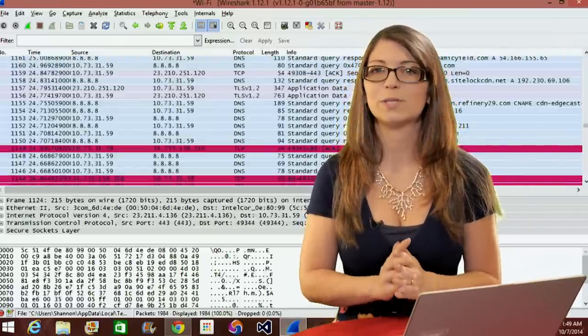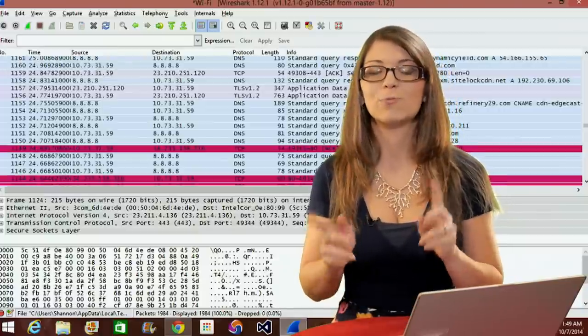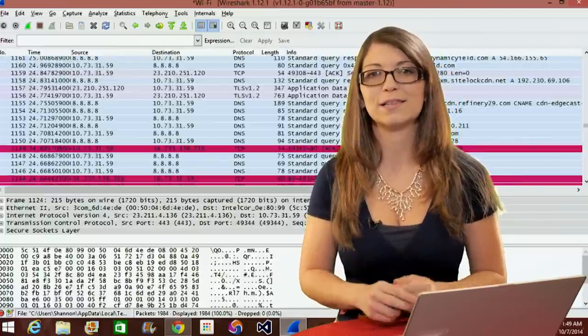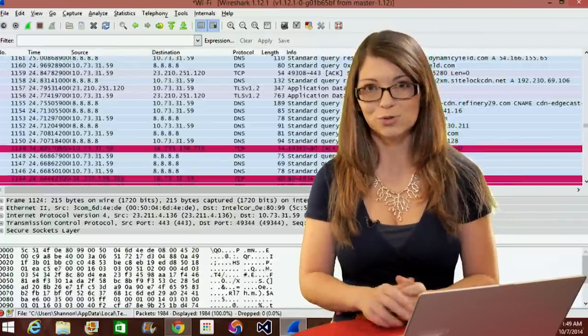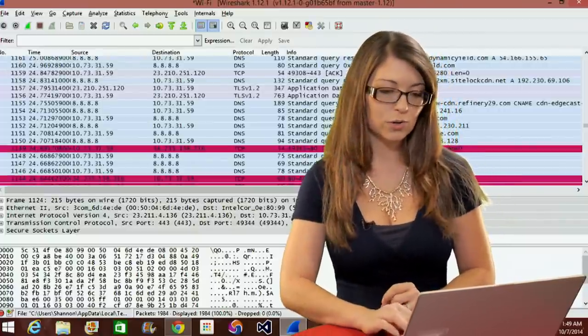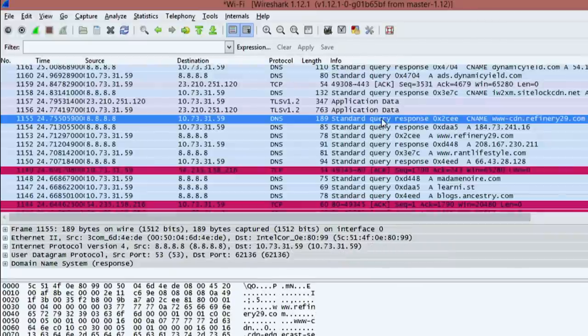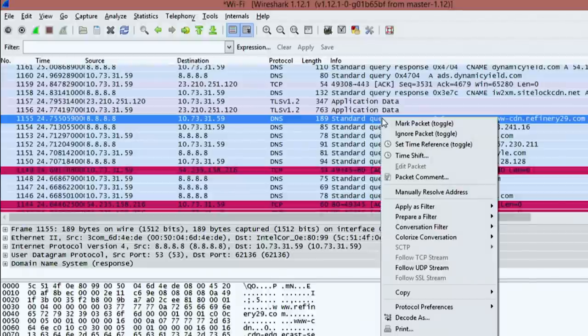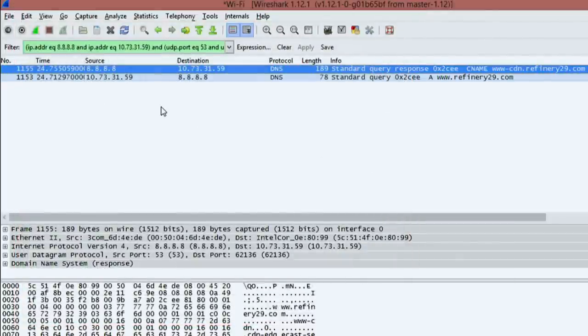Now if you want to follow a specific stream of packets, you can right-click on the packet and choose Follow TCP Stream. So if I choose this weird one, Refinery29.com, I'll right-click on that and go to Follow UDP Stream and it'll show me a nice little listing. So that's a UDP packet.